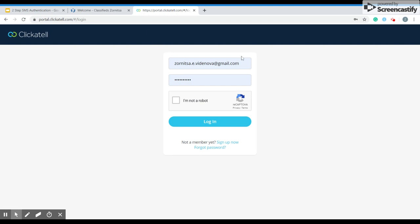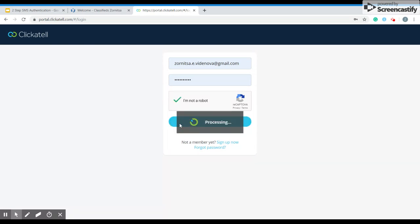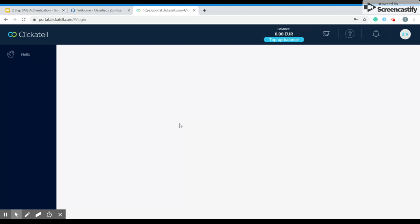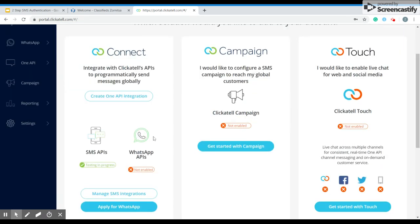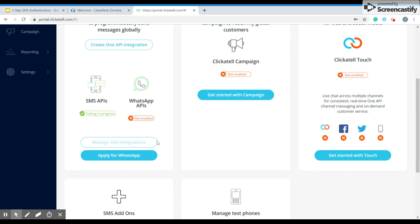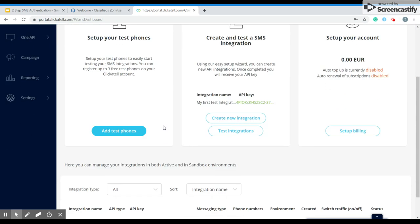As you can see I'm already registered. You have to register. The website is user-friendly so it's really easy. When you log in over here you scroll down and you have to manage SMS integrations. This one over here.